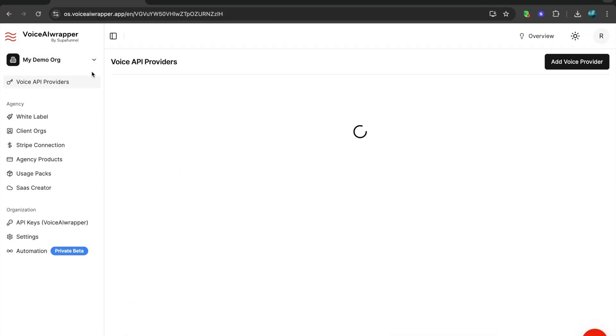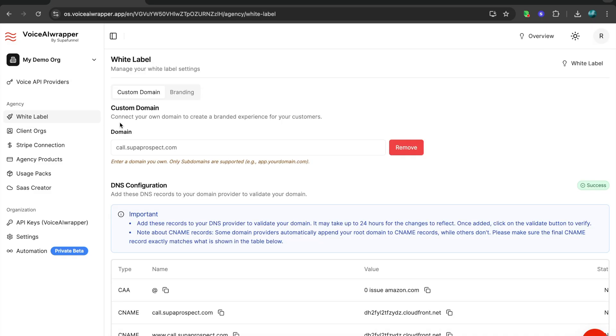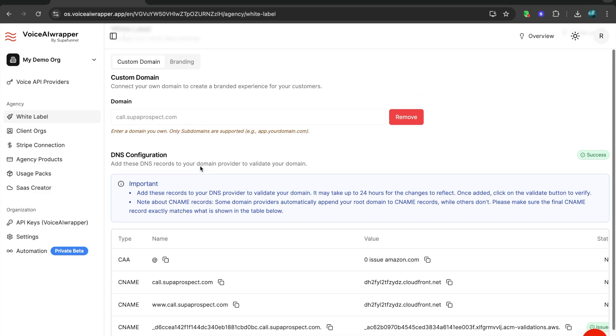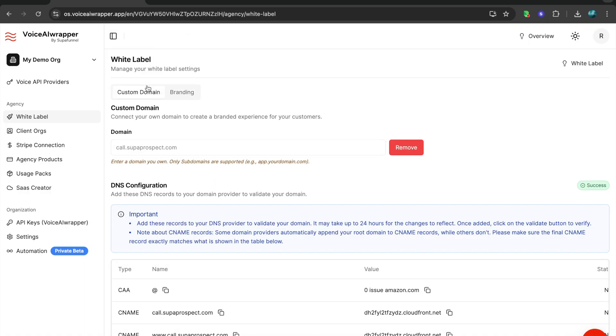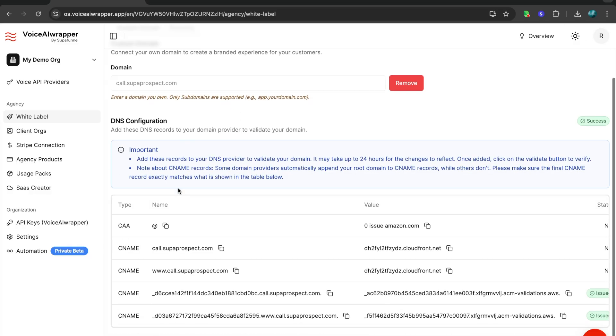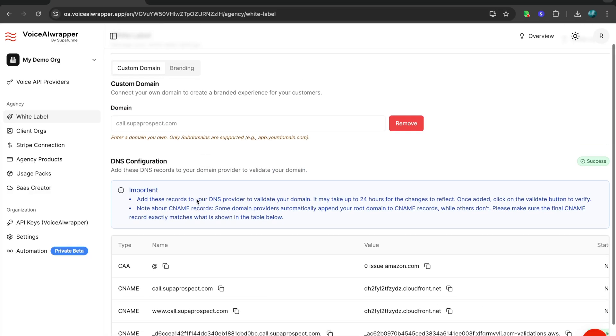I'll head back to account settings. Now, to white label this platform and use your Retail account to offer white label VoiceAir services, you first of all need to connect your subdomain. Then you can add assets, your logo, your brand name. Once these DNS records are added to your subdomain, when the client logs into your subdomain, they would see your brand, your name, your URL without any mention of Retail or VoiceAirWrapper anywhere.